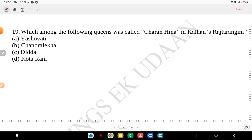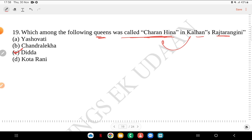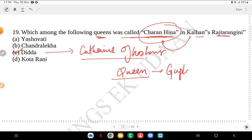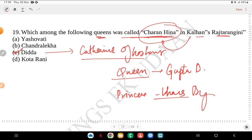Question 19: who among the following queens was called Charnhin in Kalhan's Rajatarangini? Yashovati, Chandralekha, Dida or Kota Rani? The answer is Dida. She was called Charnhin because she had a slight limp. Dida is also called the Catherine of Kashmir. She was a queen of the Gupta dynasty and a princess of the Lohar dynasty, who married Shema Gupta.